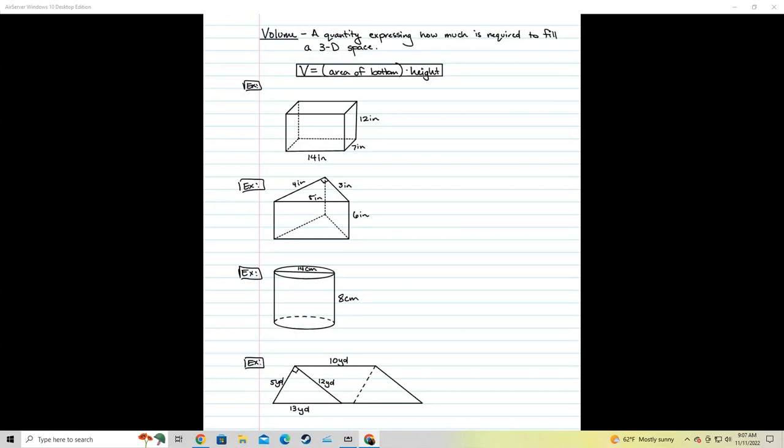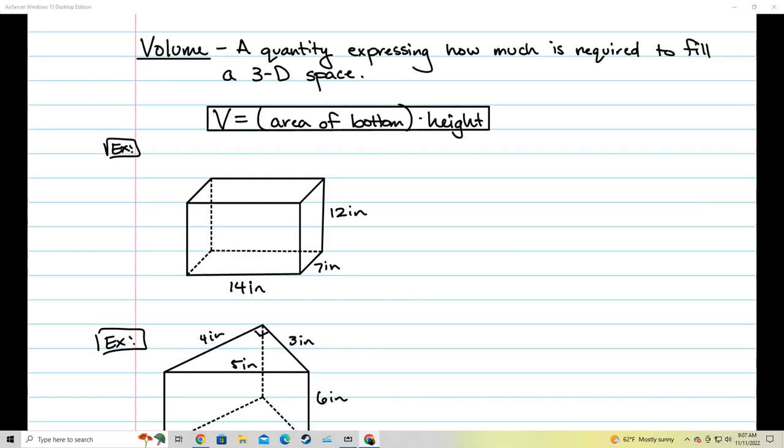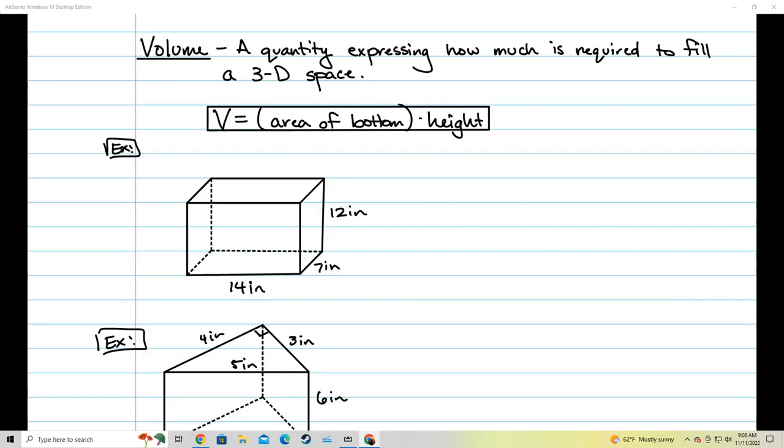Volume is a quantity expressing how much is required to fill a three-dimensional shape. If you look at this shape, like let's say this was a box — how much liquid can I put into this box before it completely fills up with water? That's what volume is. It's different from area. An area is a flat space, but with volume you're talking about three dimensions.